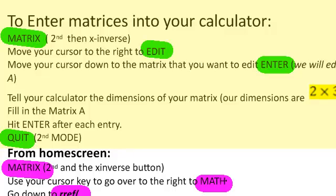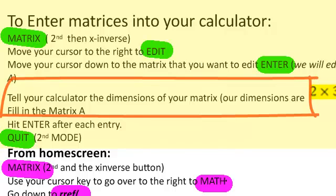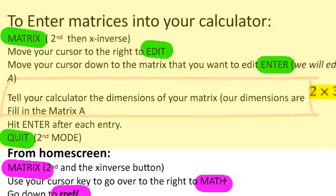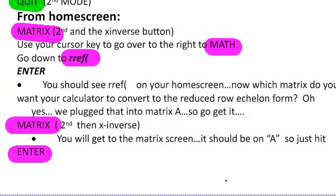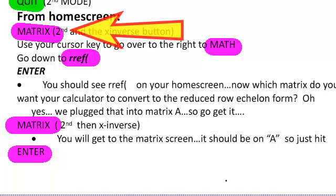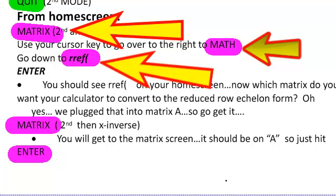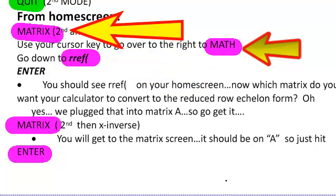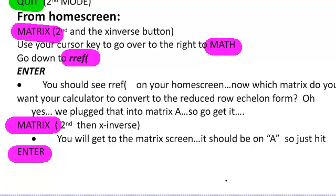So how did we do it? First, hit the matrix button, then go over to edit. After entering your matrix, hit enter after each entry, and tell your calculator the dimensions. Then quit to go back to the home screen. Next, go back to the matrix button, but this time go over to math and go down to RREF. Hit enter, then go to matrix again and select A, B, C, or D to get your matrix and hit enter. Now, don't you wish we had taught you how to use your calculator so you didn't have to learn all that systems of equations? But that wouldn't be nearly as fun to see how they all relate.